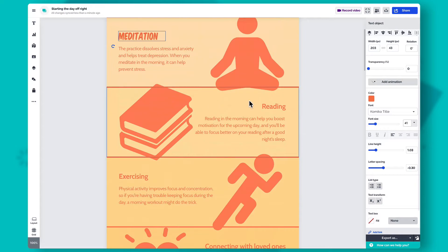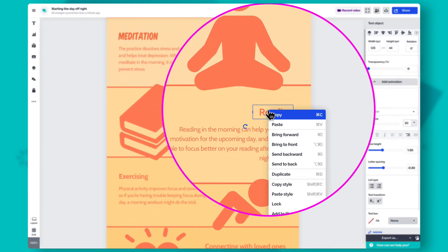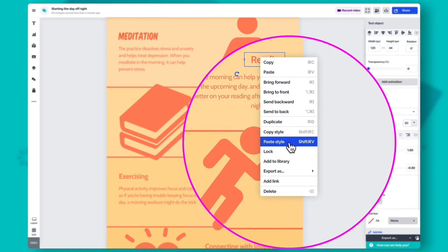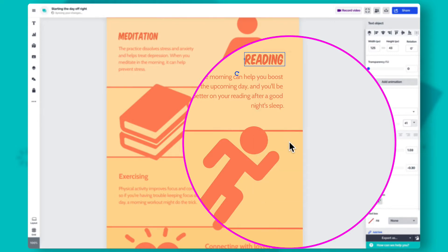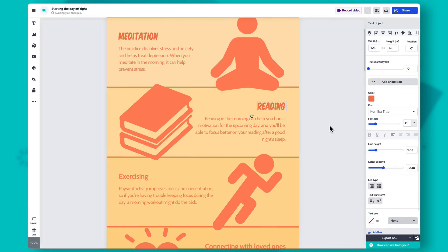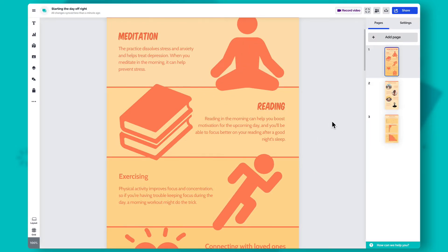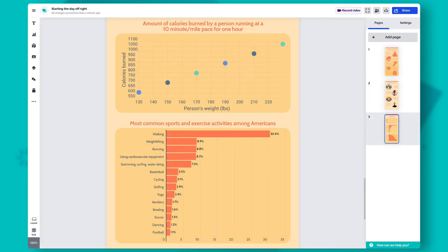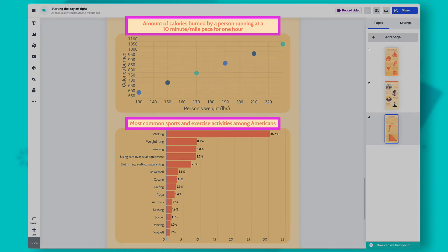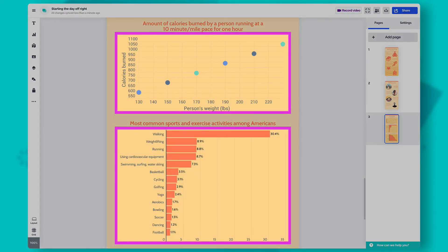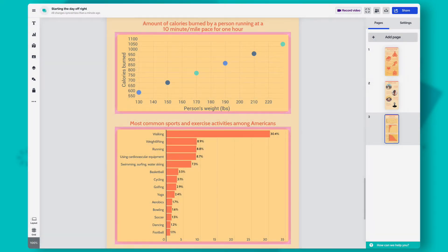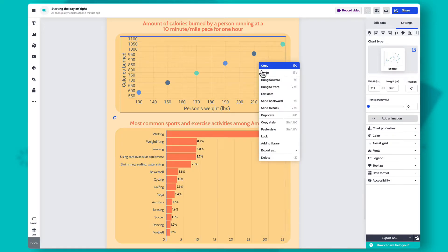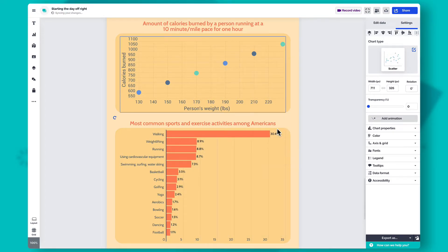You can also use the context menu to copy and paste the style by right-clicking on an object. Keep in mind that this feature only works with similar objects. For example, you won't be able to copy a text box's style and paste it onto a chart, but you can copy the style from one chart to another, like this.